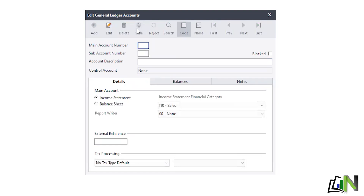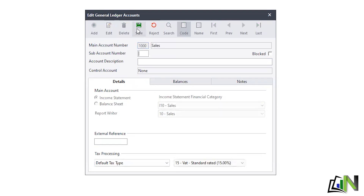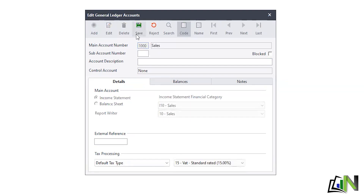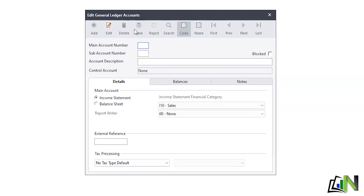I go to the second one — still in sales. Main account 1000, Enter, sub-account 200, Enter — this is laptops, so the description is Sales - Laptops. Every other setting is already in place, so I save. The third item is software: main account 1000, sub-account 300, description Sales - Software, and save.